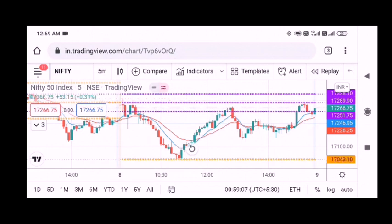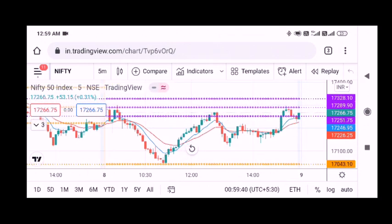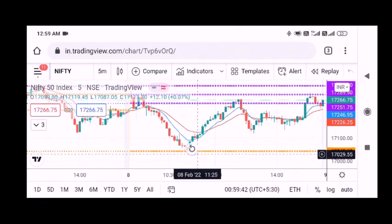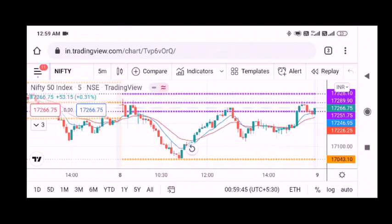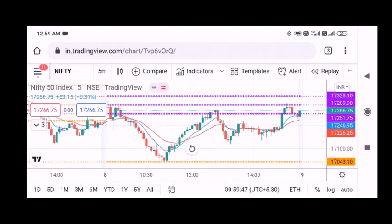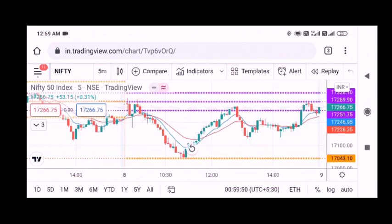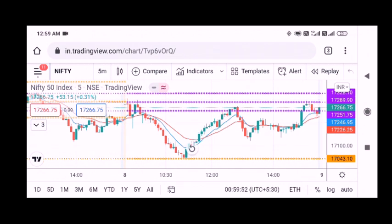We are going to close this trade. The market is not the same, but I think we are going to reach the market. I think we are going to see a reverse. I think we are going to book a profit.